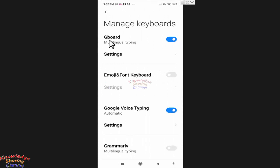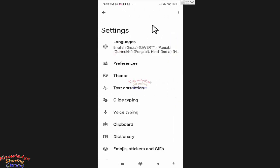Now under Gboard, press on Settings. Now press on Text Correction.